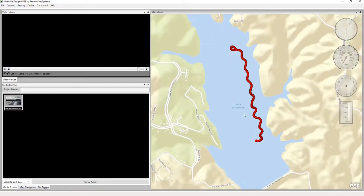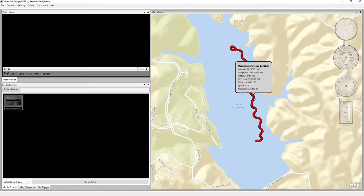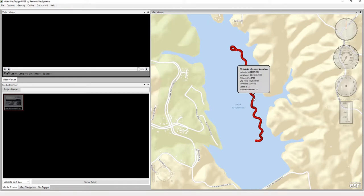So now we have a video that is synced with this GPS log file, and we didn't have to actually pick any point on the map to sync those up.